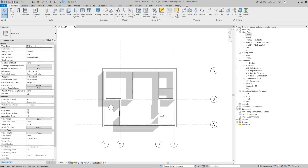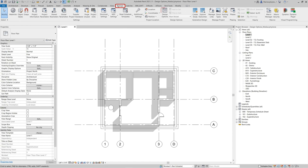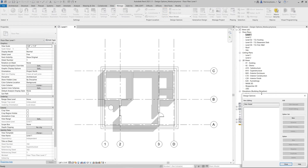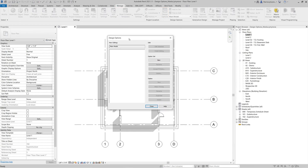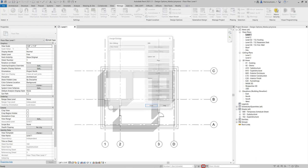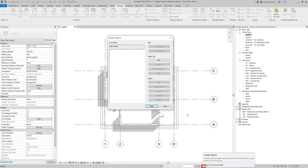To open Design Options settings, go to the Manage tab and click the Design Options button to open the dialog box. You can also access this menu from the Revit Quick Commands bar. Here you can manage all design options in the current project.